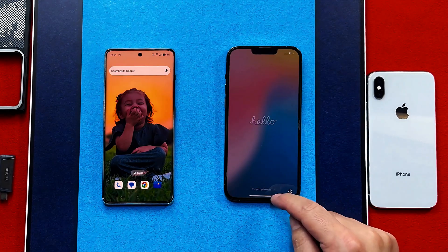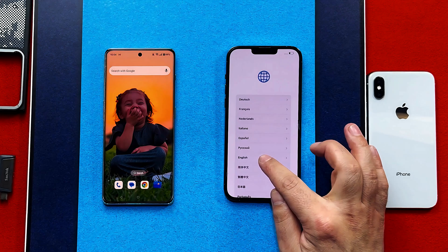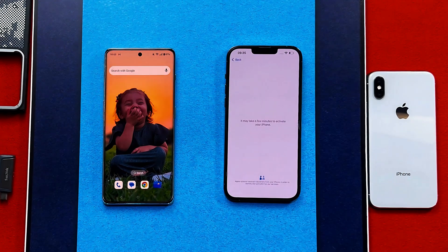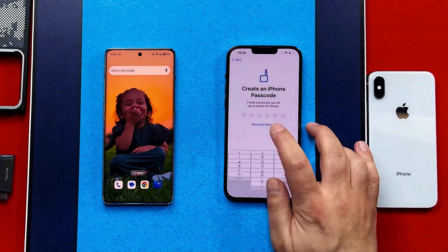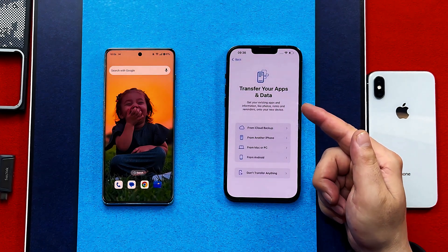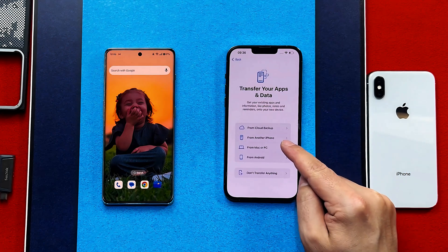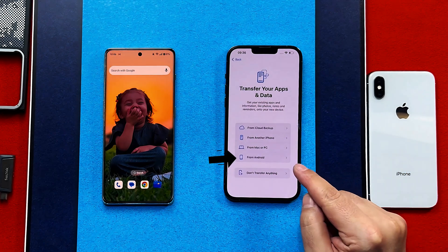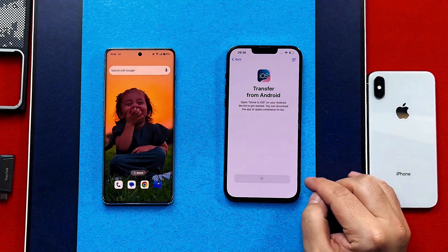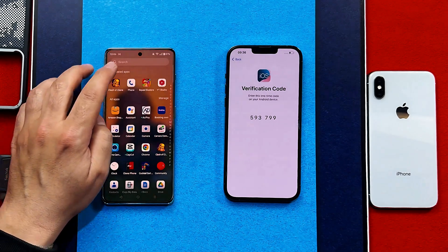Once your iPhone has restarted, swipe up and go through the setup process. When you come to the page that says 'Transfer Your Apps and Data,' you will have several options — from these options select 'From Android,' then tap Continue. Now on your Android phone, open the Play Store.